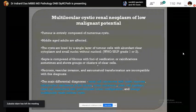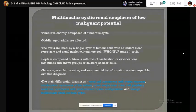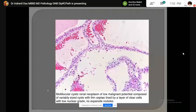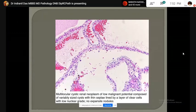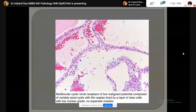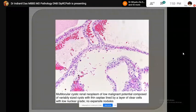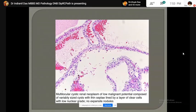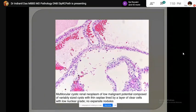Multilocular cystic renal neoplasm of low malignant potential: grossly, the tumor is entirely composed of cysts, and middle-aged adults are affected. The cysts are lined by a single layer of cuboidal cells with abundant clear cytoplasm, and nuclei are of low grade, similar to ISUP/WHO grade 1 or 2. Groups or clusters of clear cells with similar morphology are seen within the cyst walls. Necrosis, vascular invasion, and sarcomatoid transformation are incompatible with this diagnosis.